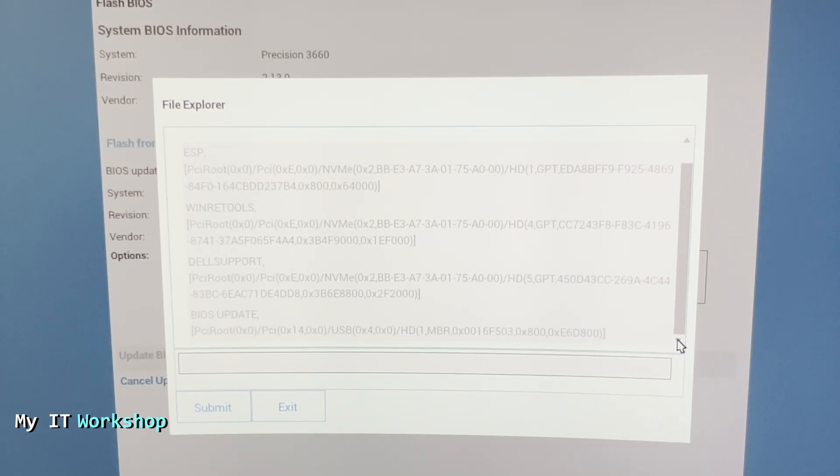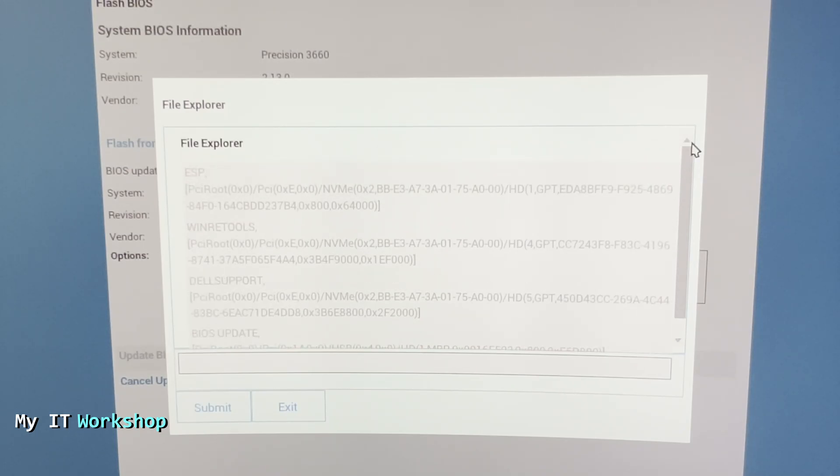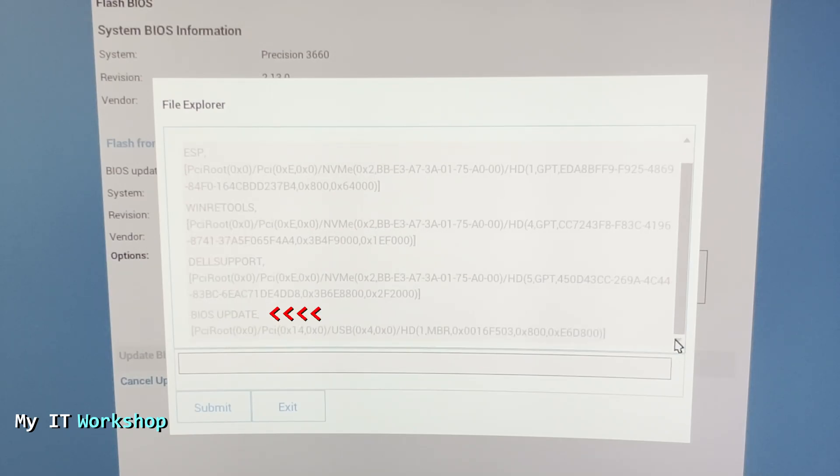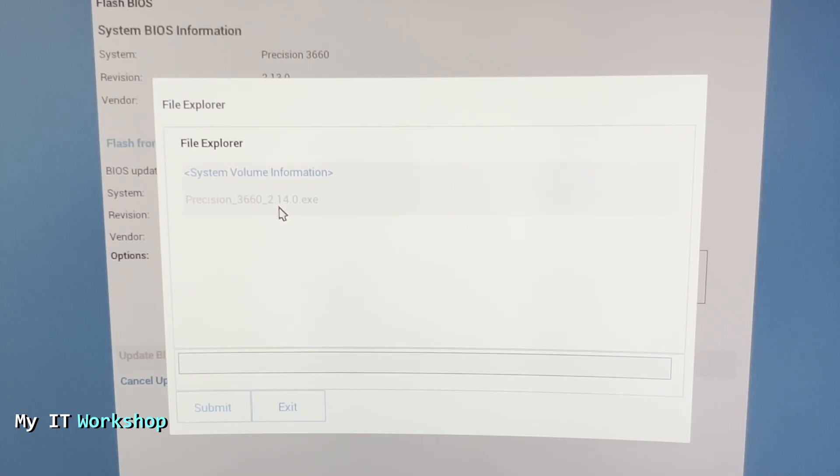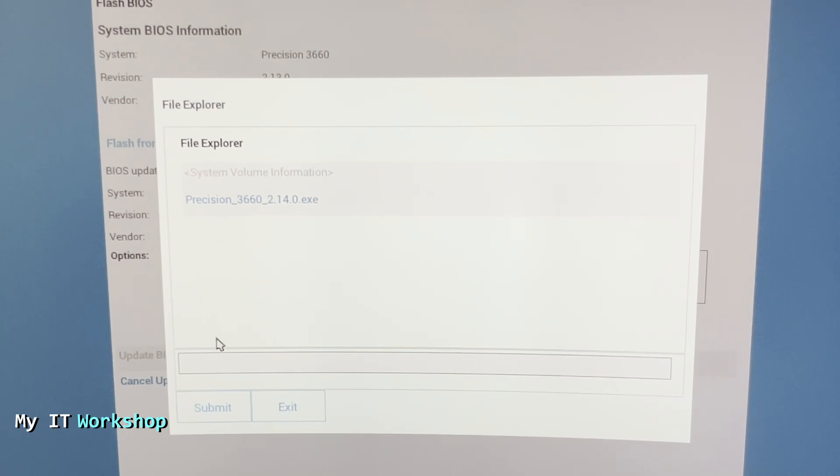You're going to see all this text that looks not very readable, but what we have to look for is BIOS update at the bottom because that's the only file I have on this USB flash drive. You click on that, it's going to take a few seconds, and it's going to show you the file: Precision 3660 version 2.14, that's the new version.